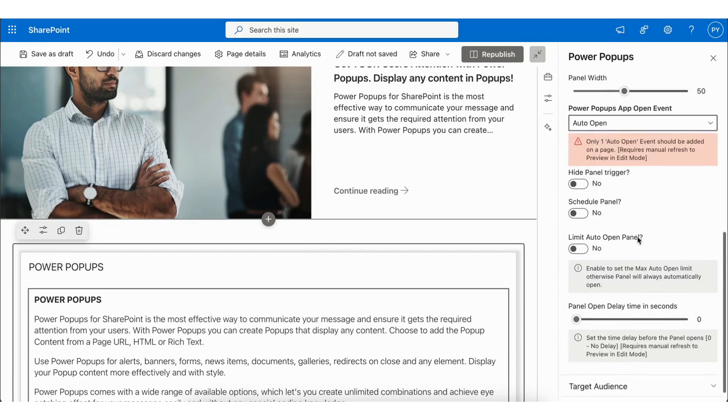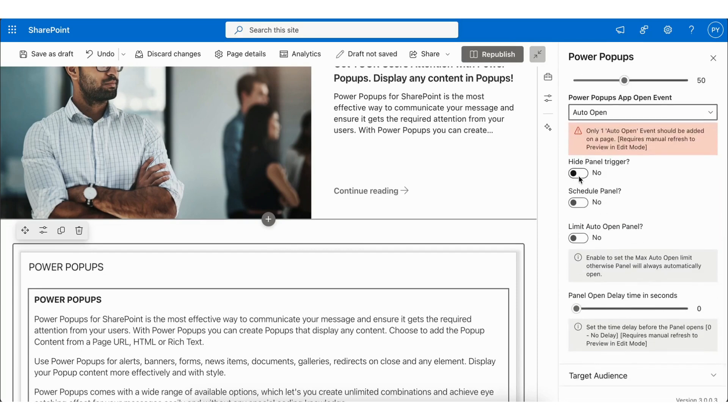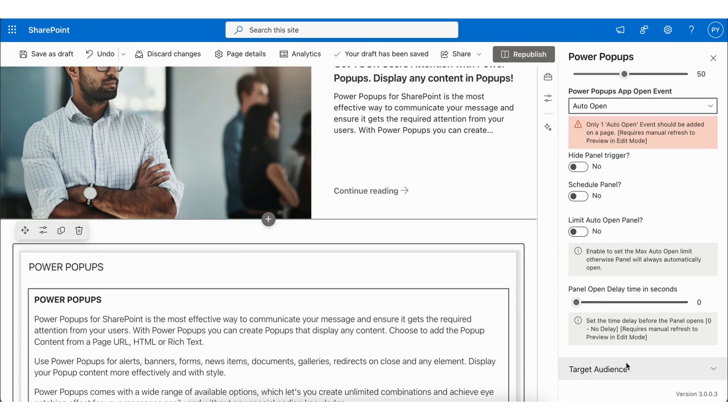It also allows you to enable the Hide Panel trigger, Schedule Panel, and Limit Auto Open Panel, same as Popup.